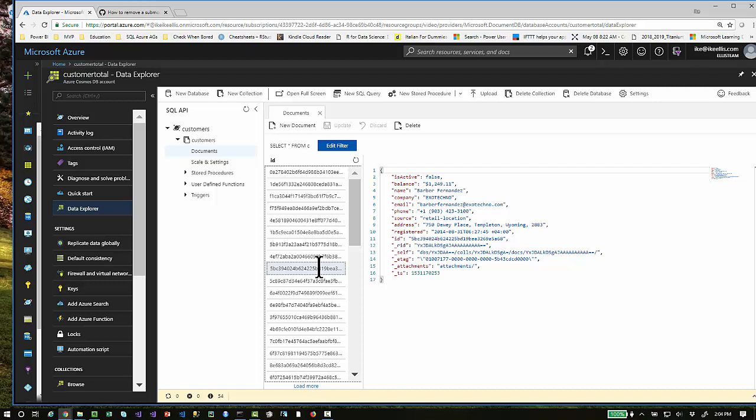The last thing is, if you want access to these JSON files, I'm going to put the GitHub repo in the YouTube description so that you can download these JSON files and upload them to your Cosmos DB account and follow along with the tutorial. That's it. Thanks. Have a great day.